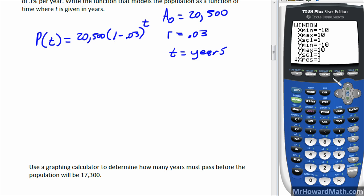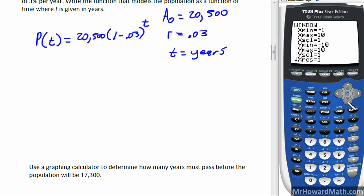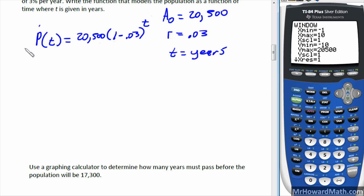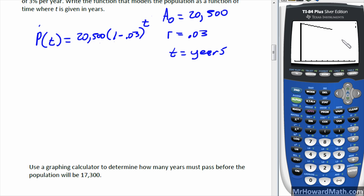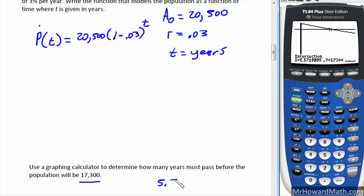Set the window with x from negative one to ten years, and y from negative ten to twenty thousand five hundred for the population range. Graph it: the exponential decay curve comes in, and the horizontal line sits at seventeen thousand three hundred. Find the intersection using second, trace, option five, enter three times. The x-value is approximately 5.57 years — so Nerdville's population will reach seventeen thousand three hundred in approximately 5.57 years.